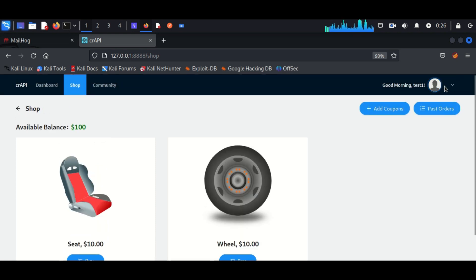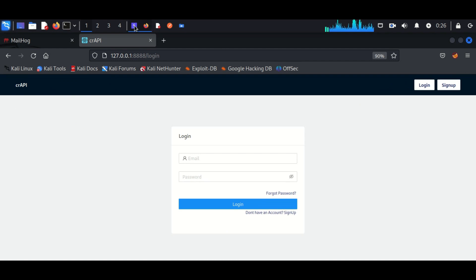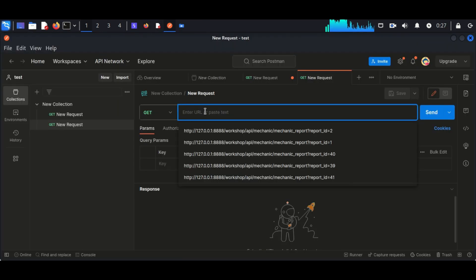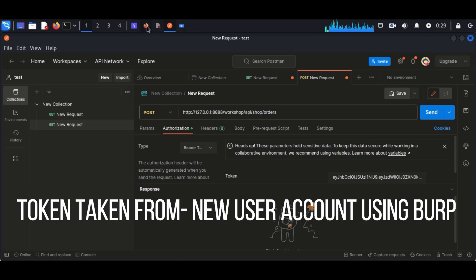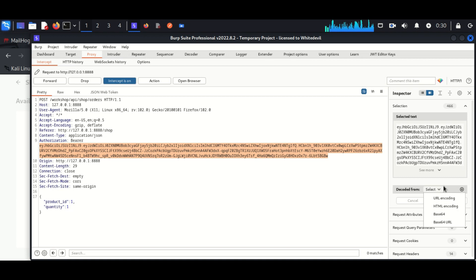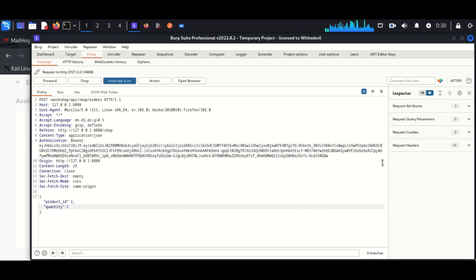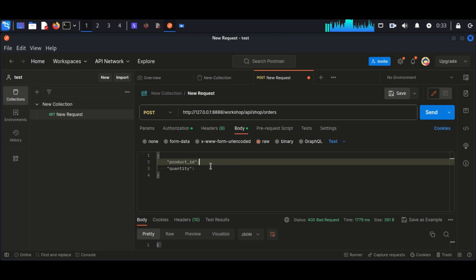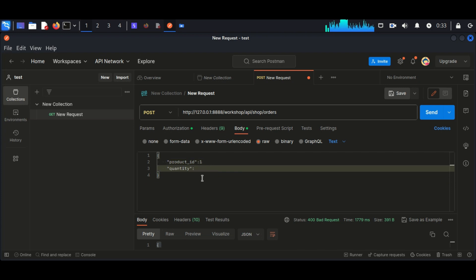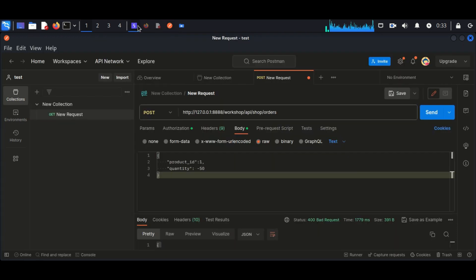Now I am logging into my testing account. You can see I have 100 bucks in my account. To avoid complexity I am creating a new workspace in Postman where I can perform the API testing. I enter a POST request, provide the token and the body — copying the syntax from the captured request and changing the product ID and quantity. We cannot change the product ID as it is fixed, but we can change the quantity. Here I am providing a value of minus 50, which makes the amount negative.